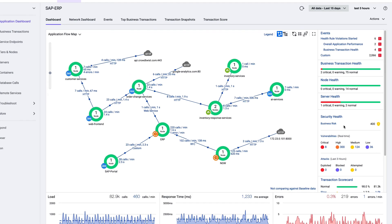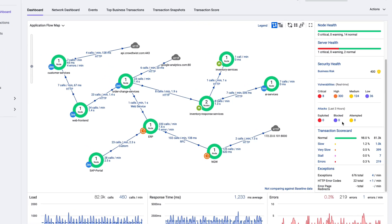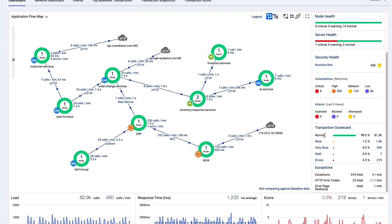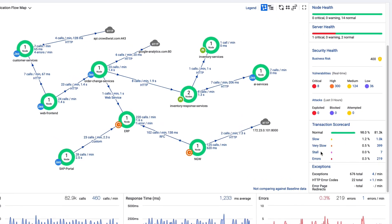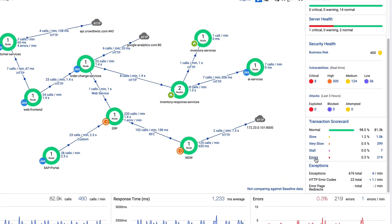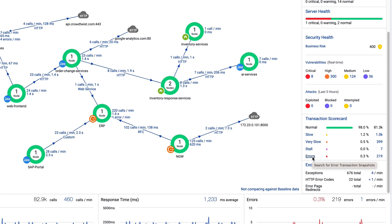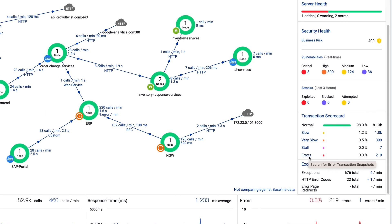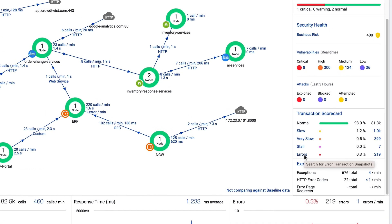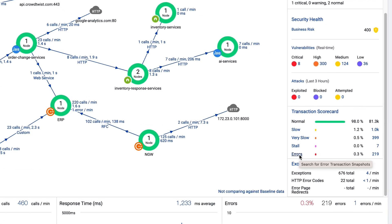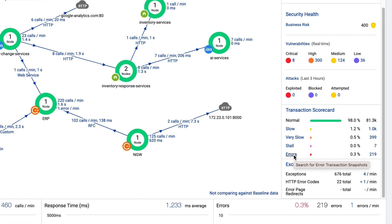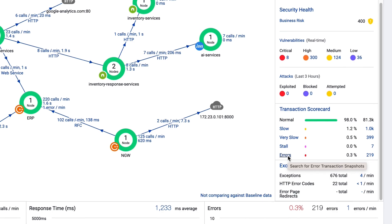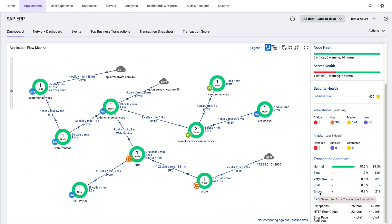I like to start by looking at the transaction scorecard, a summary of performance by normal, slow, very slow, stalled, or error thresholds. Fortunately, things look pretty good, but they're not perfect. Let's click transaction snapshots.